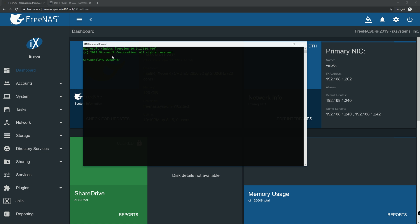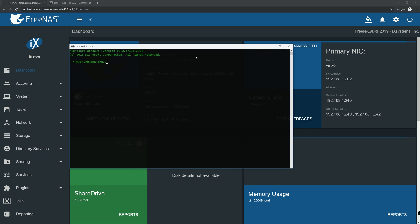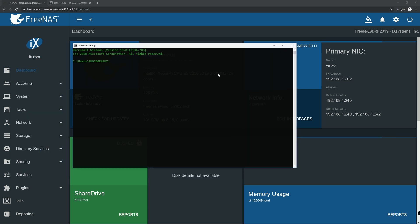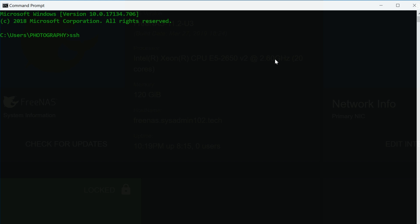If you have a DNS at home, then yes you can do that. If you don't, use the IP address listed on the FreeNAS network info - that should work the same. Whether you're on Windows or Mac OS it should be the same. The command is SSH, which stands for Secure Shell, followed by your username.